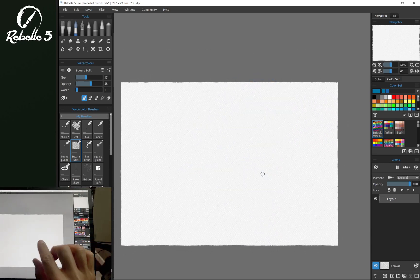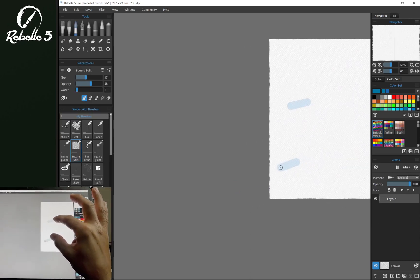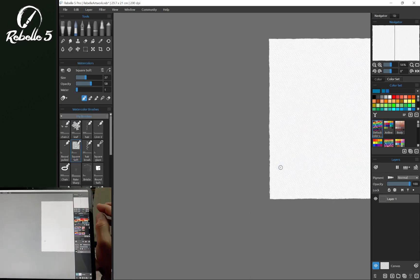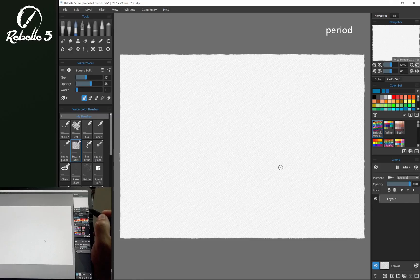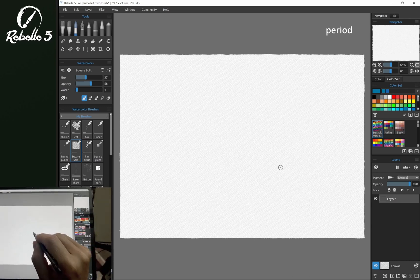If you pan the canvas and move it off to the side, you can click here. The keyboard shortcut is the period key, which will recenter the canvas on the screen.